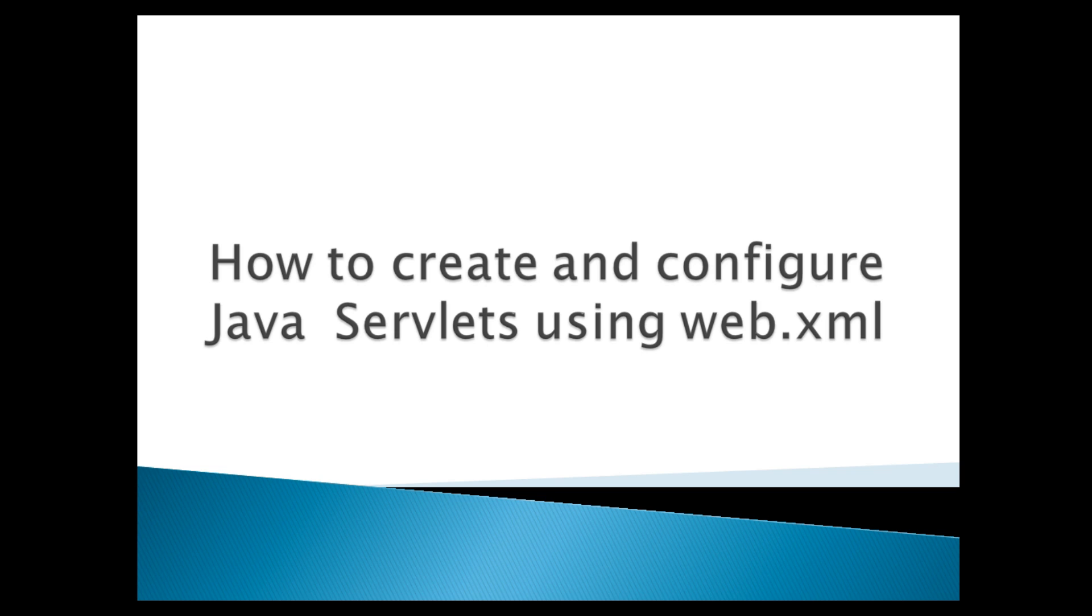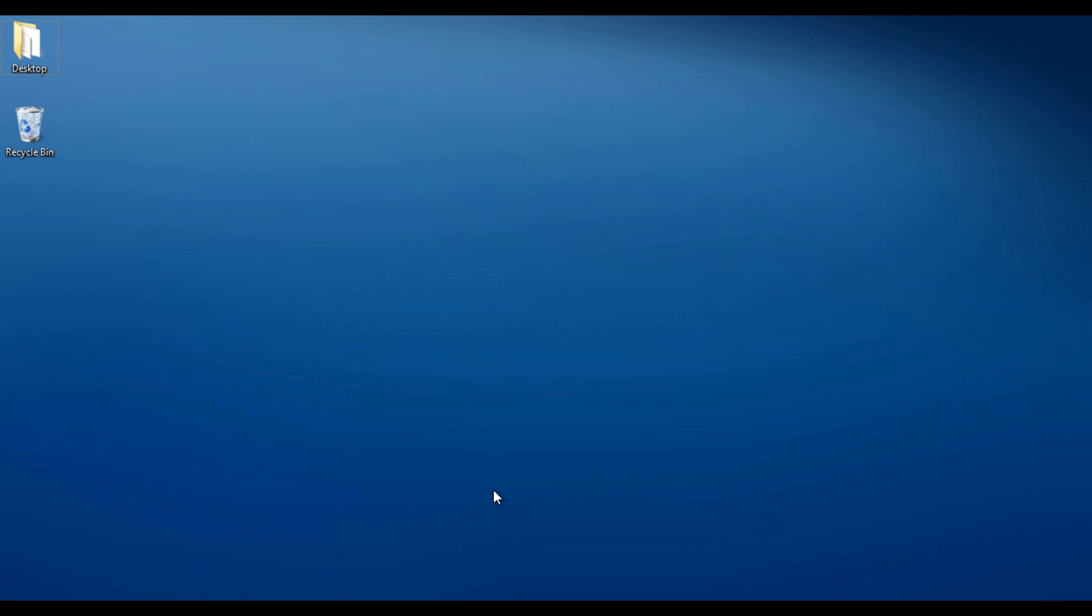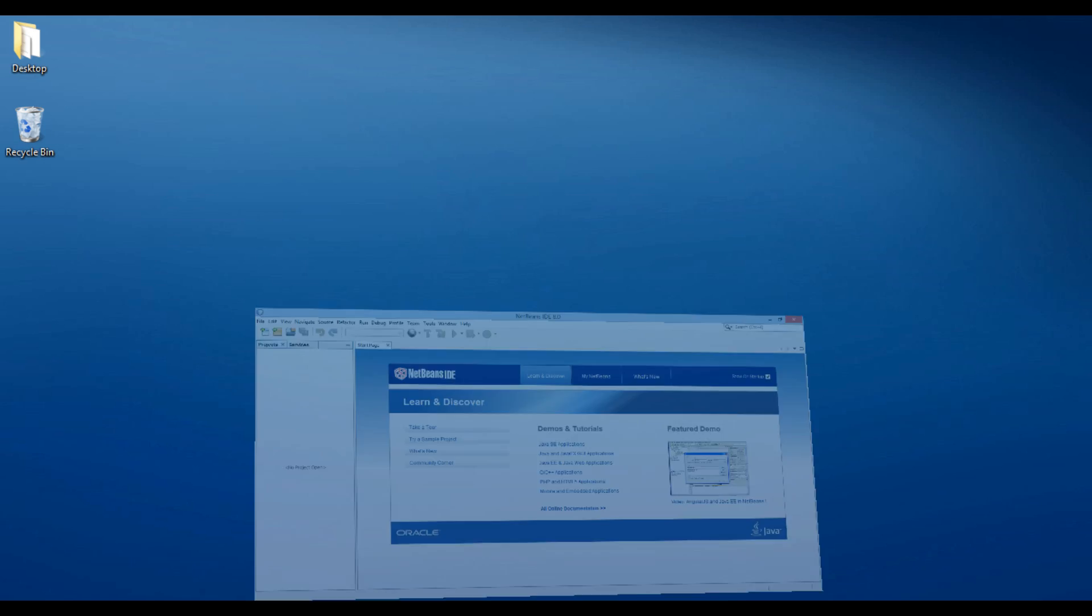A Java Servlet is a server-side program that runs on a web or application server. It services HTTP requests and returns the results as HTTP responses. Let's move ahead to NetBeans 8 and see how to create and configure Java Servlets using web.xml.